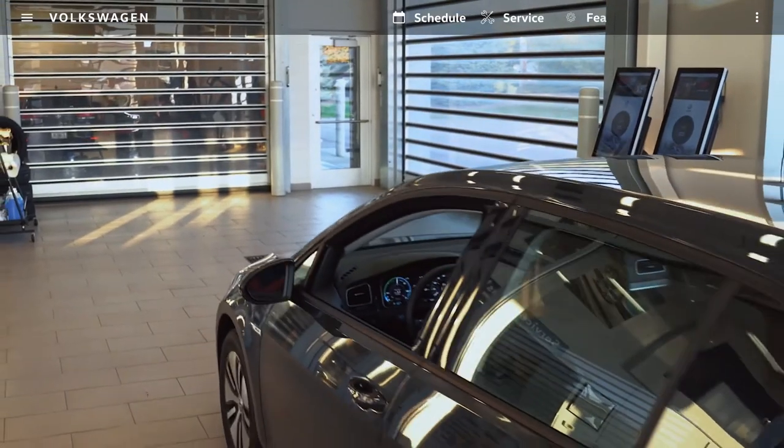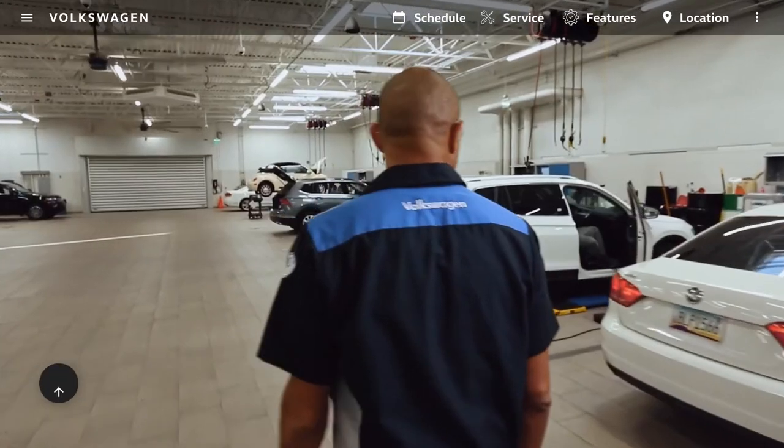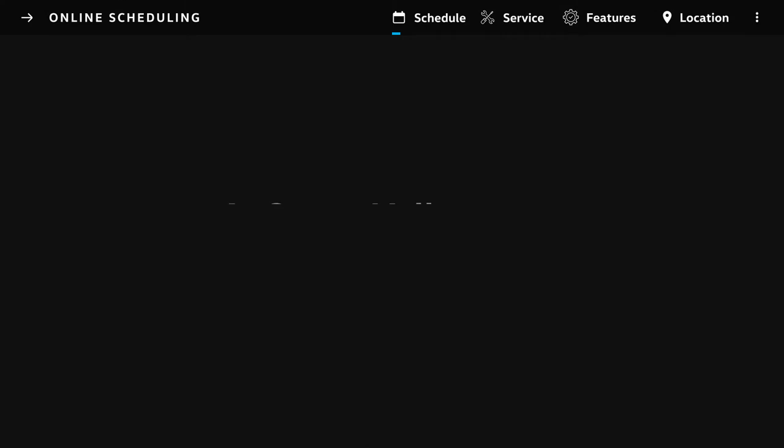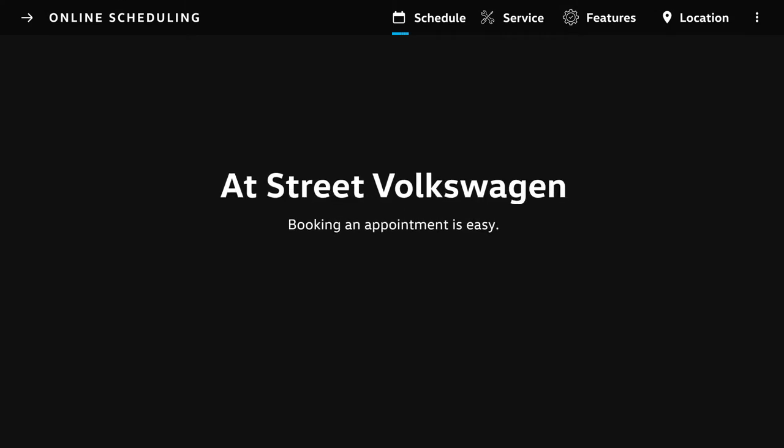When it's time to schedule your vehicle's next maintenance or repair service, booking an appointment is easy at Street Volkswagen.